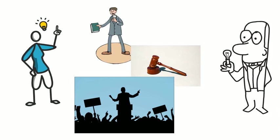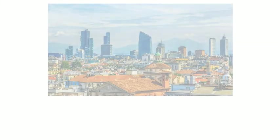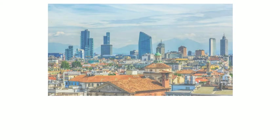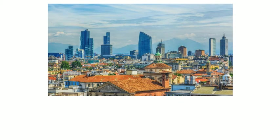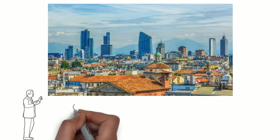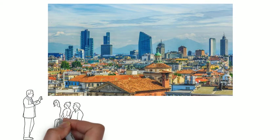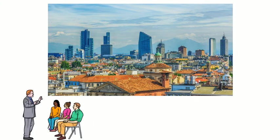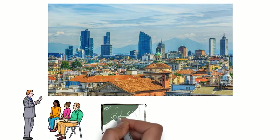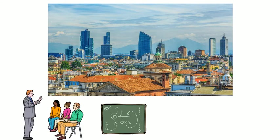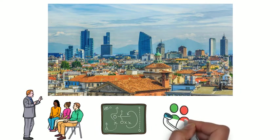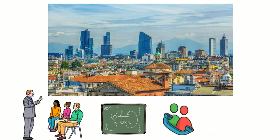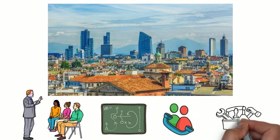Before we answer that question, let's take a quick visit over to Milan, Italy. Recently, a group of Italian entrepreneurs were attending a training program in entrepreneurship. The course lasted for four months, and during this time they learned how to create a business strategy, how to interview customers, how to build a minimal viable product, and then build and refine a prototype.